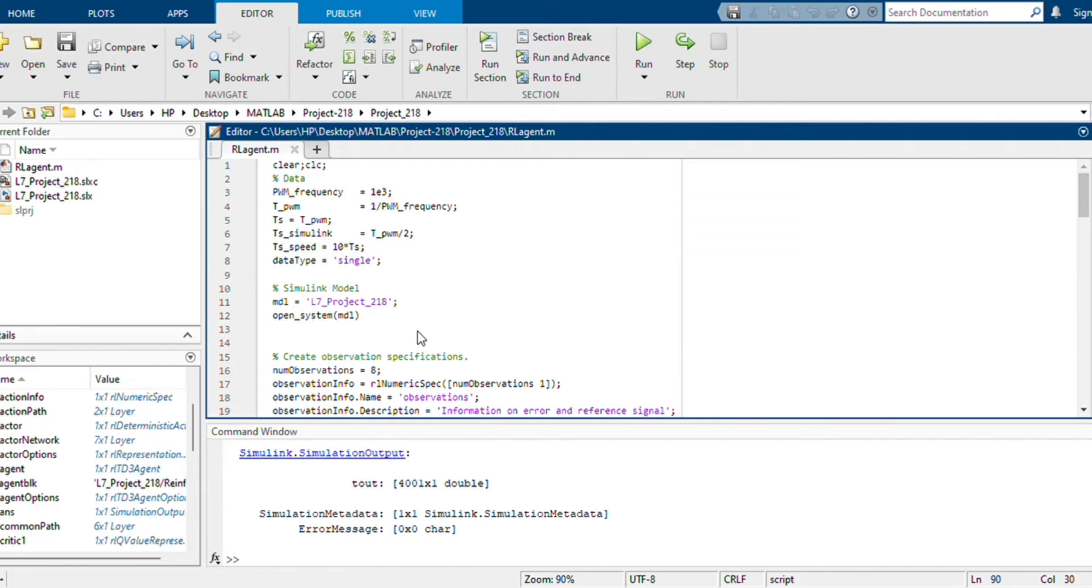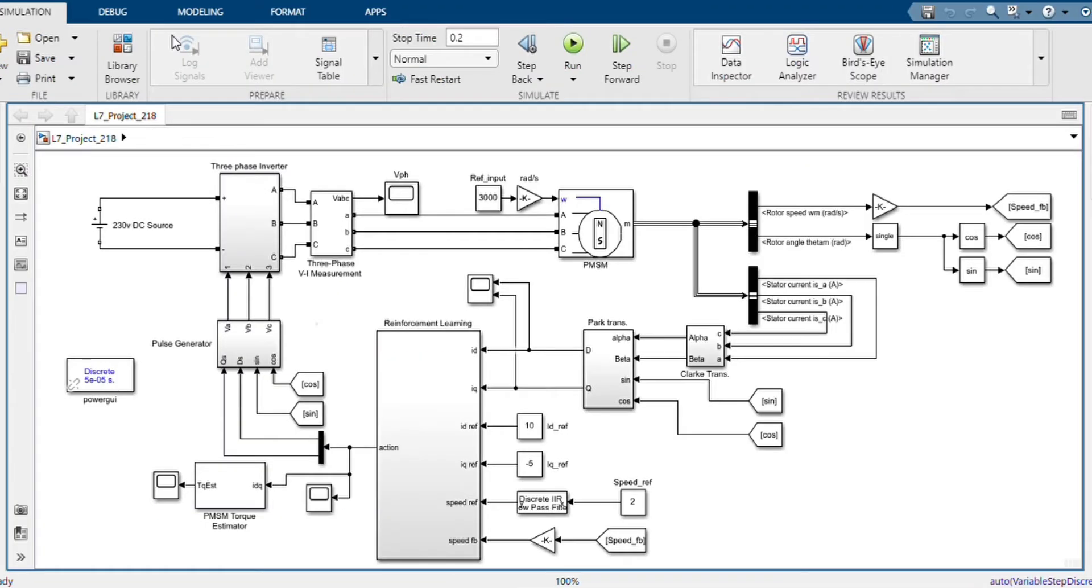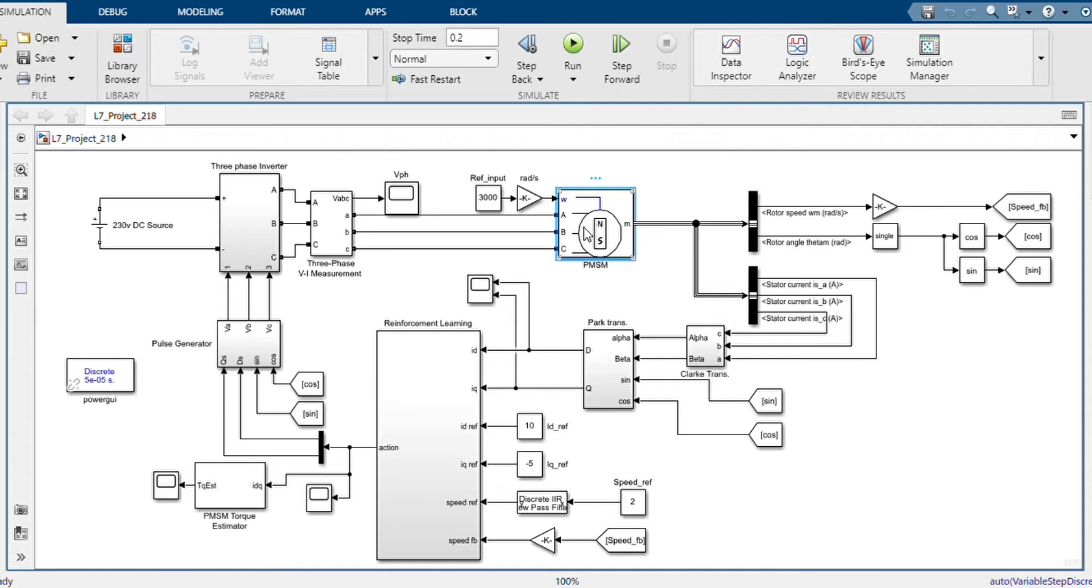So let's check our Simulink model and we will understand the different blocks there in the Simulink model. This is our Simulink model L7 Project 218, and here this is our permanent magnet synchronous motor.